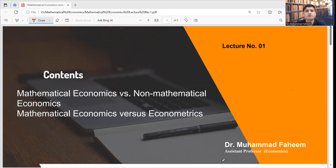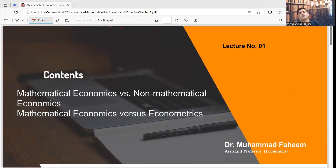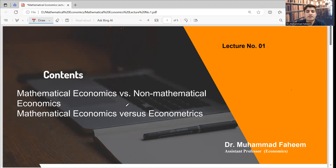I will break down economic ideas and use mathematics to explain things and see how they work in our real and daily life. I'm Dr. Muhammad Fahim, your guide on this journey. If you are a student of BS Economics or MSc Economics, this video is for you to understand the basic concepts of mathematical economics.